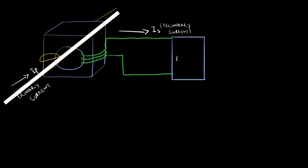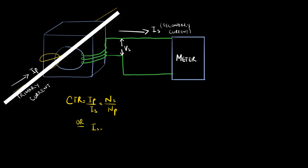With this being an ideal transformer, primary current over secondary current should be equal to the number of secondary turns over the number of primary turns. So the number of turns on the primary side is equal to 1, and let's assume we have 4 secondary turns.